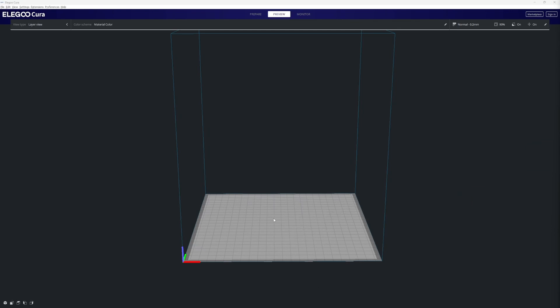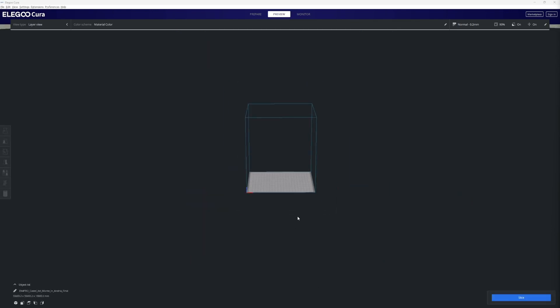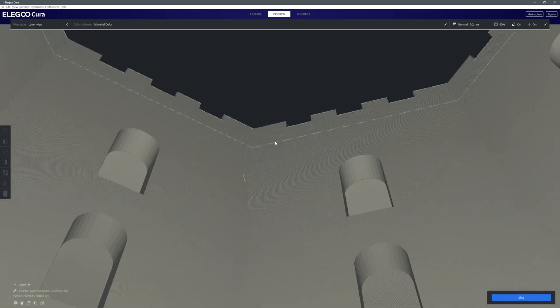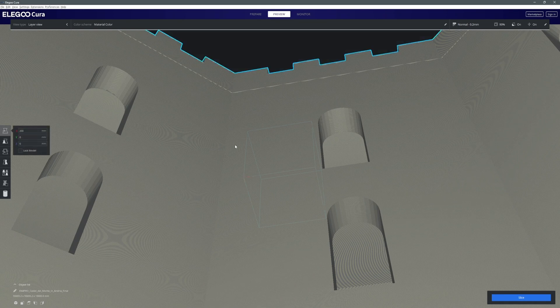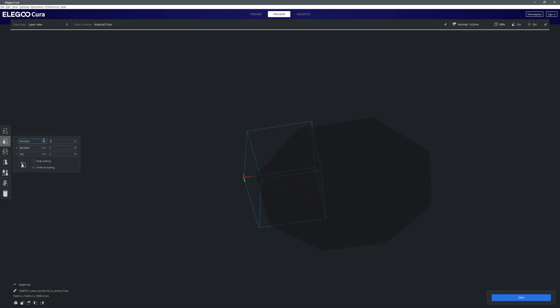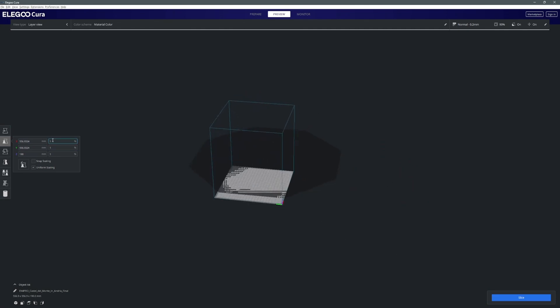Now the next stage is to drag our STL file into a piece of software and I'm using one called Elegoo Cura. Basically this is a 3D processing software ready to put the file in print form.